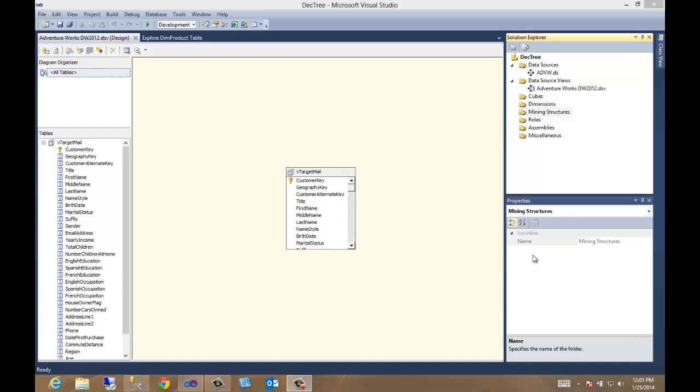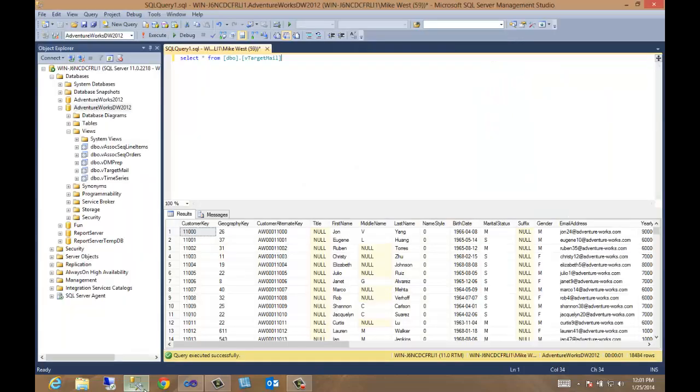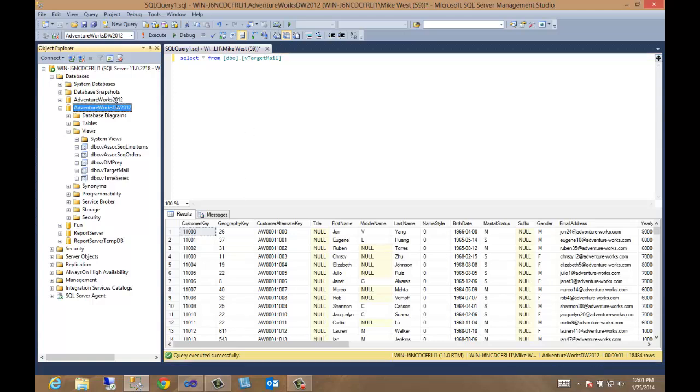In this video, let's create a data mining structure called a decision tree. Hopefully we're going to dispel one of the myths associated with creating or using data mining. That myth is that it has to be a data warehouse or a cube. It does not. As a matter of fact, here we have a view, just a simple SQL Server database view. If you come up to our management studio, we've got the database engine open, and we have a view of the target mail from the AdventureWorks data warehouse database.